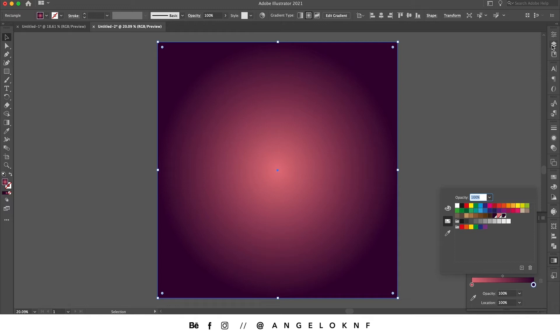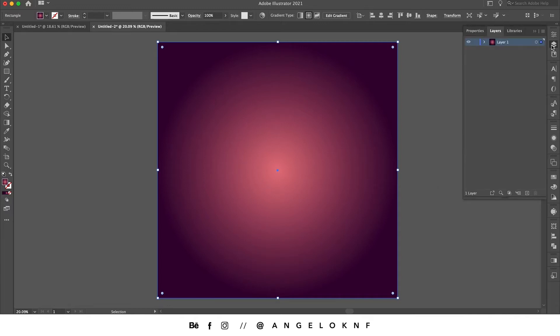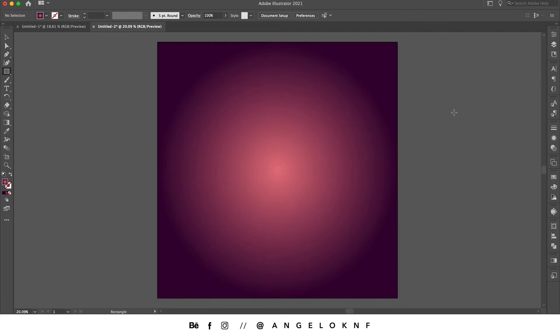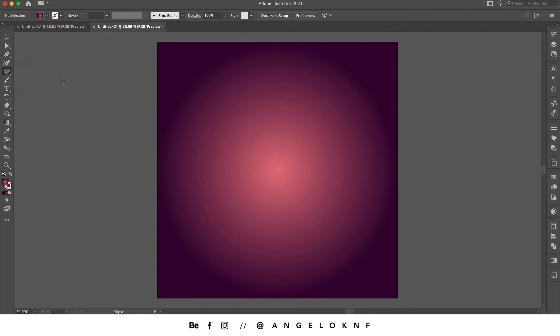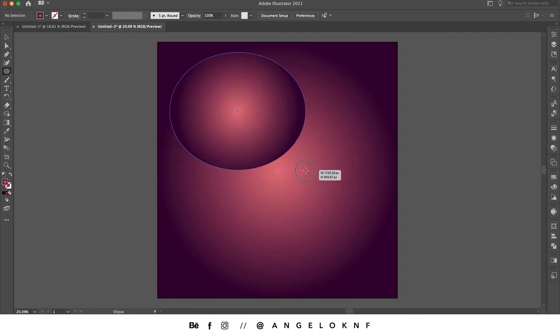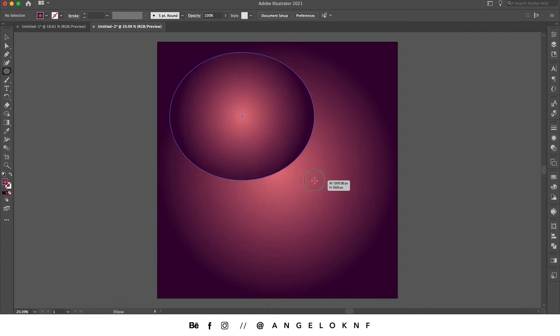Now I will go and lock the square object to make sure I will not edit the background. Now I'm going to create a circle, so I'm going to select the ellipse tool and click and drag to create a big circle. I will also hold the shift key in order to make it a perfect circle.